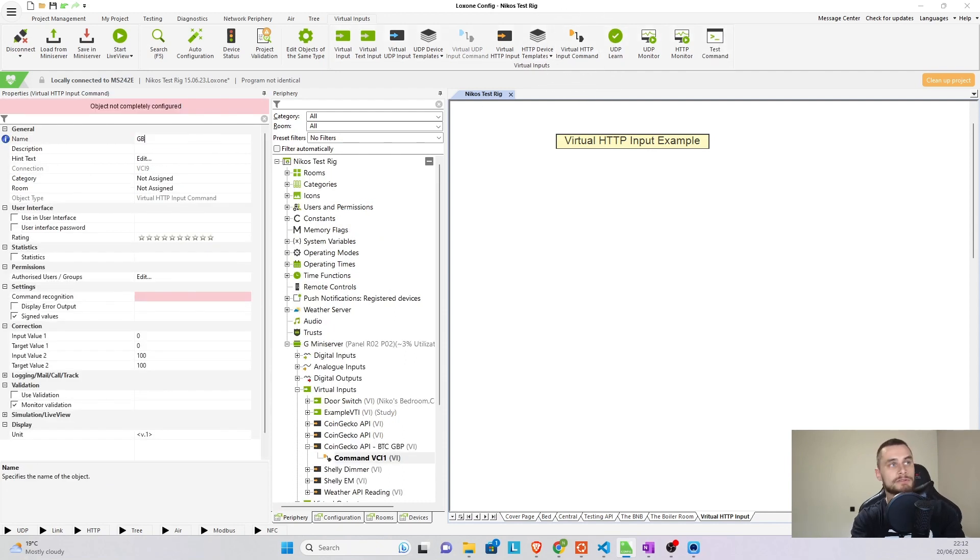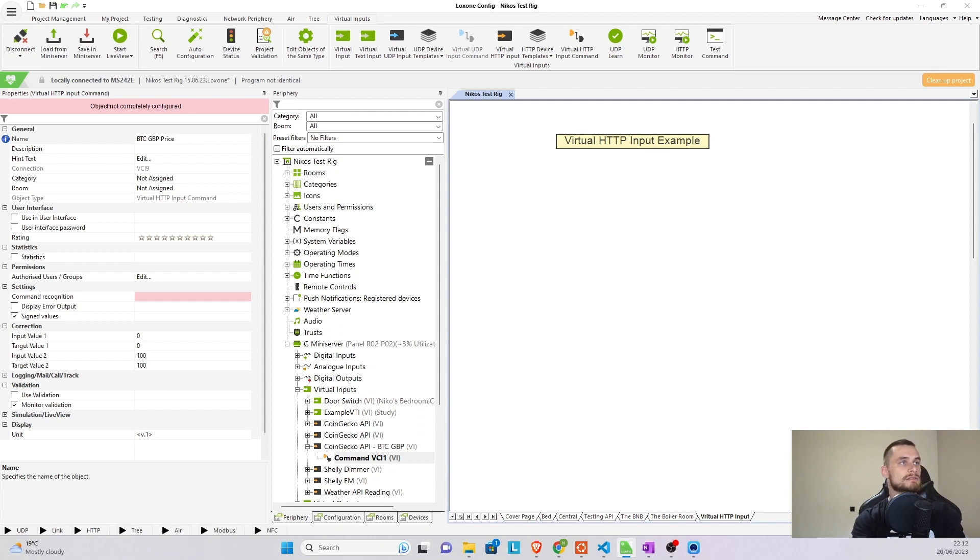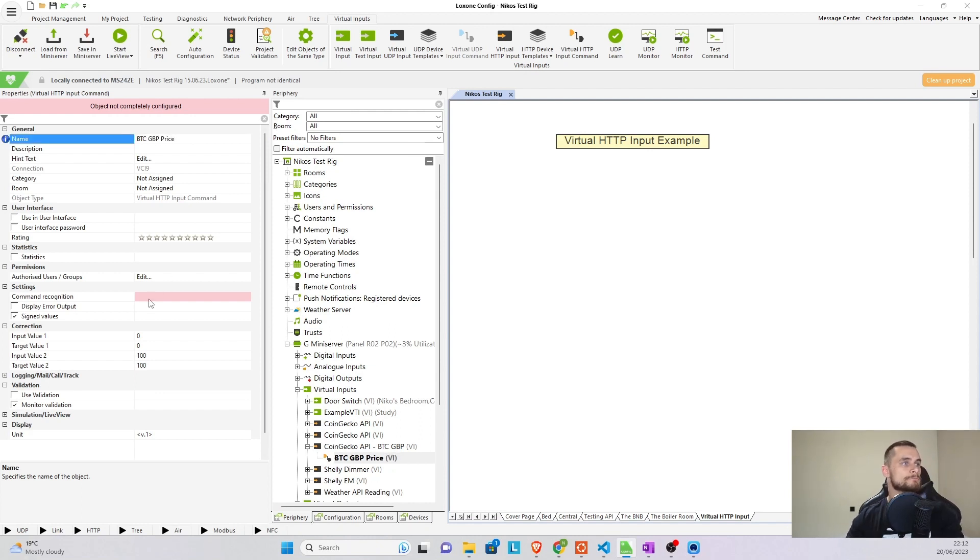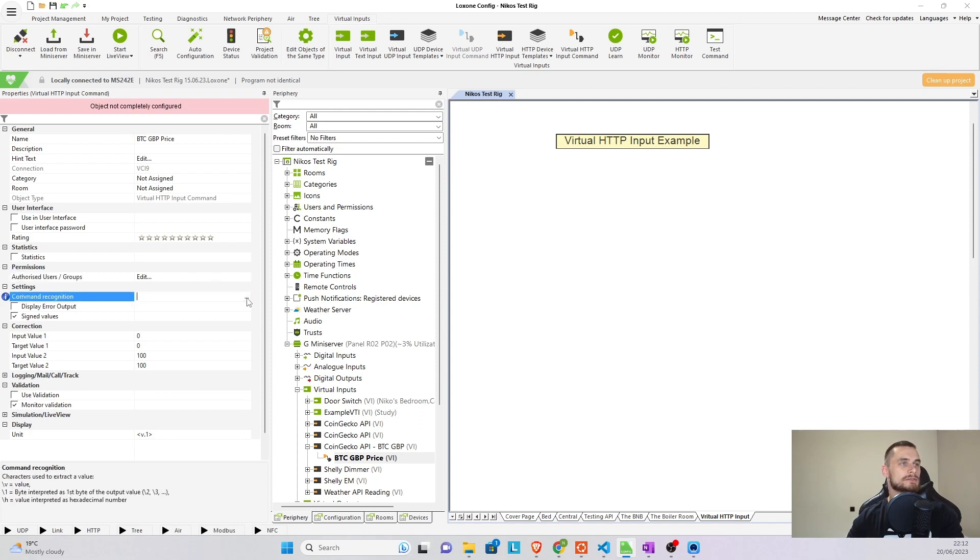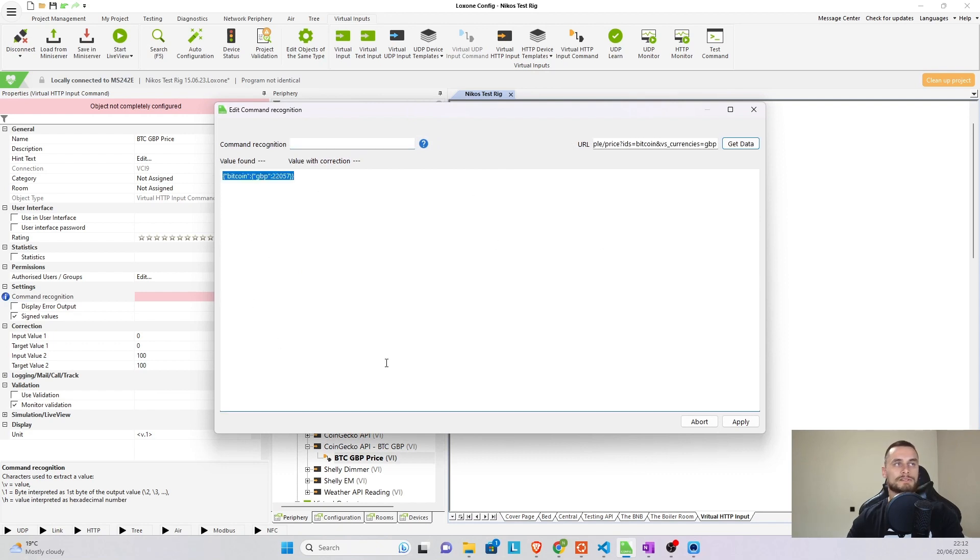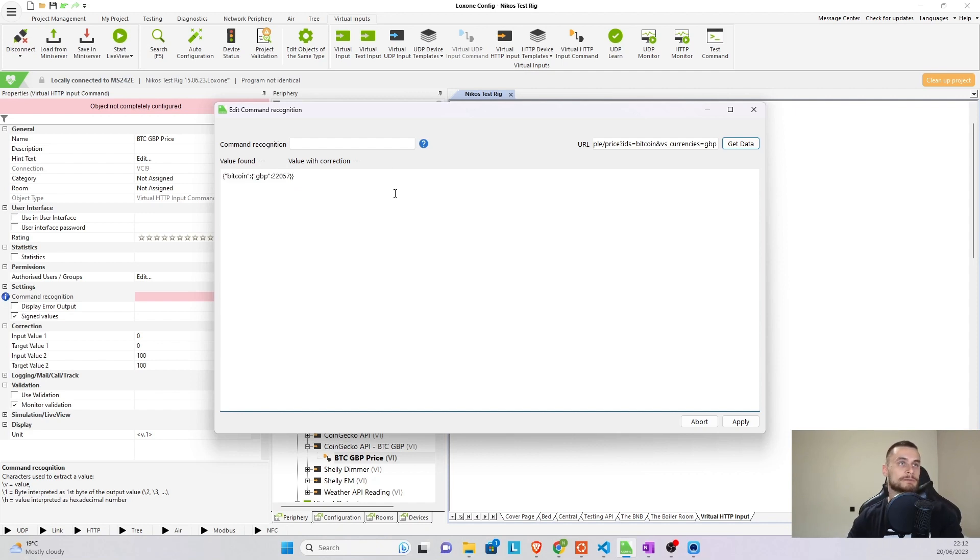You click on your virtual HTTP input and we are going to create a virtual HTTP input command, which is going to be BTC GBP price. And then in here, in the field that is currently grayed out or in pink, you have three dots. Click on them and you can see, there we go. In this window, it's going to pull information. It's going to show us exactly what we've seen in the web browser.